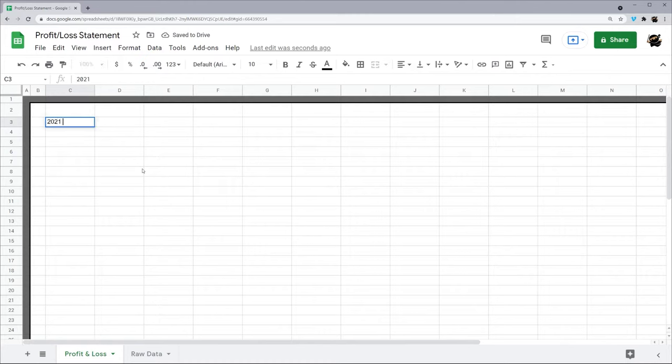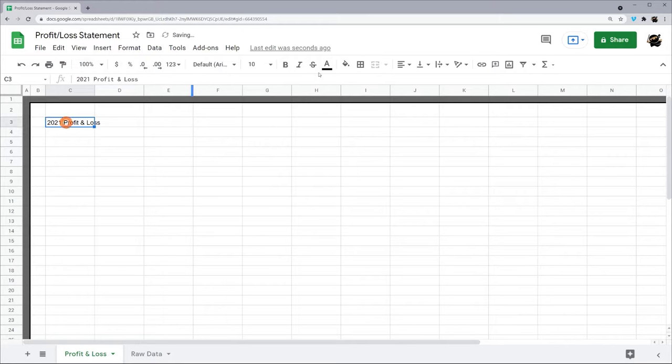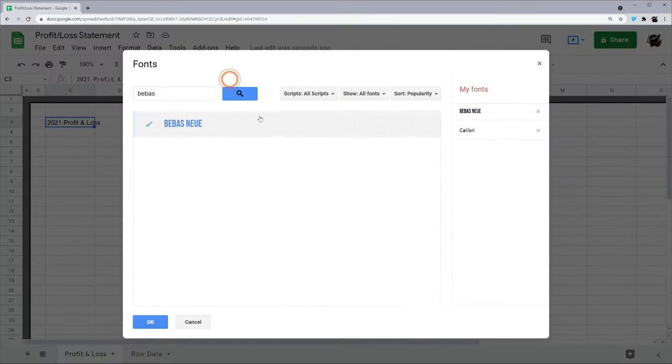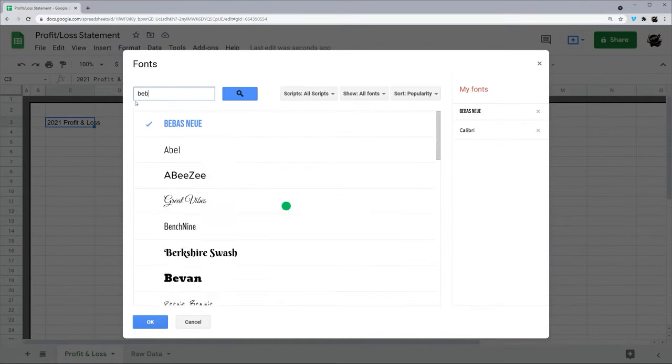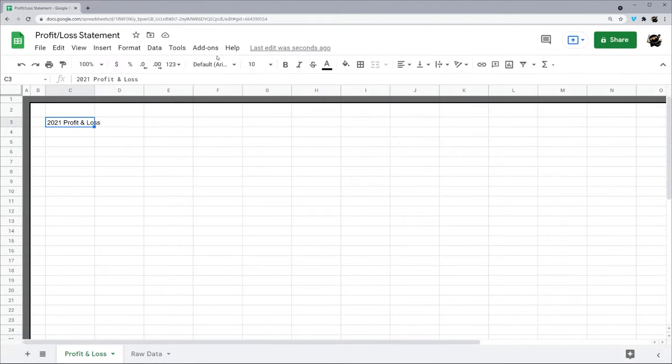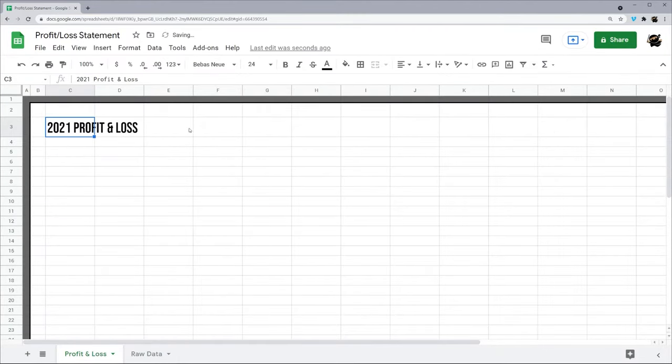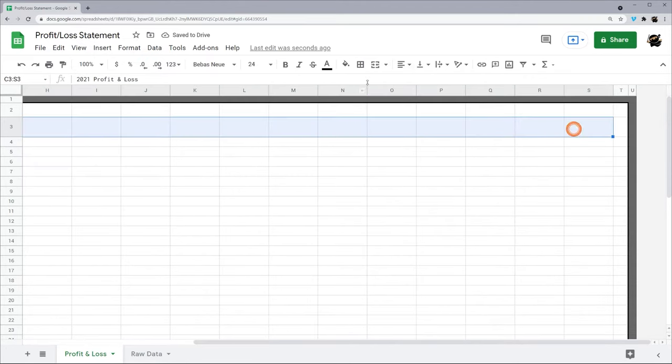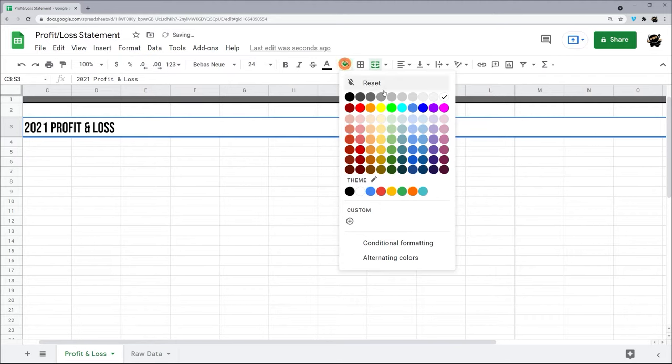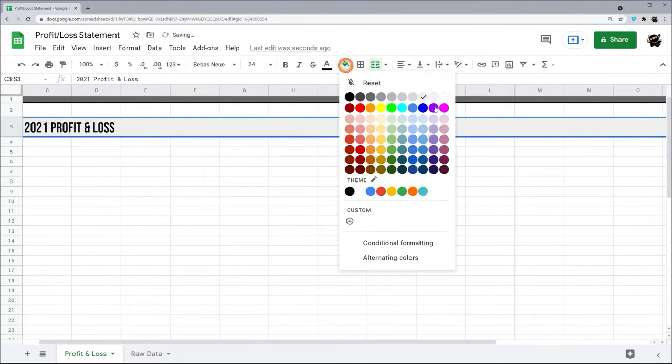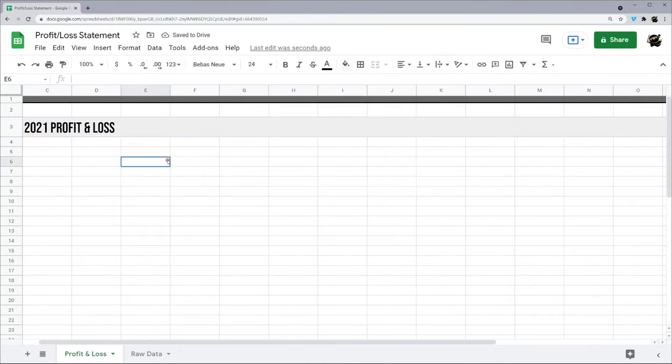Let's just start with 2021 Profit and Loss. Let's go ahead, I like this font Bebas Neue. If you don't have it and you want to use it, just go to more fonts. Let's go ahead and pick that, maybe do it in 24. I'm going to merge these cells and then just do a quick background color like that.